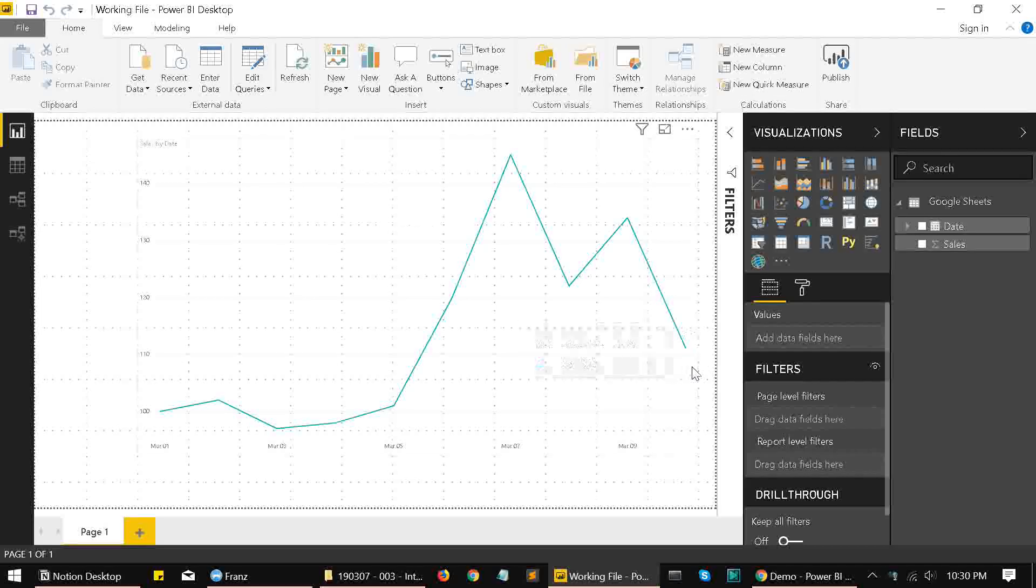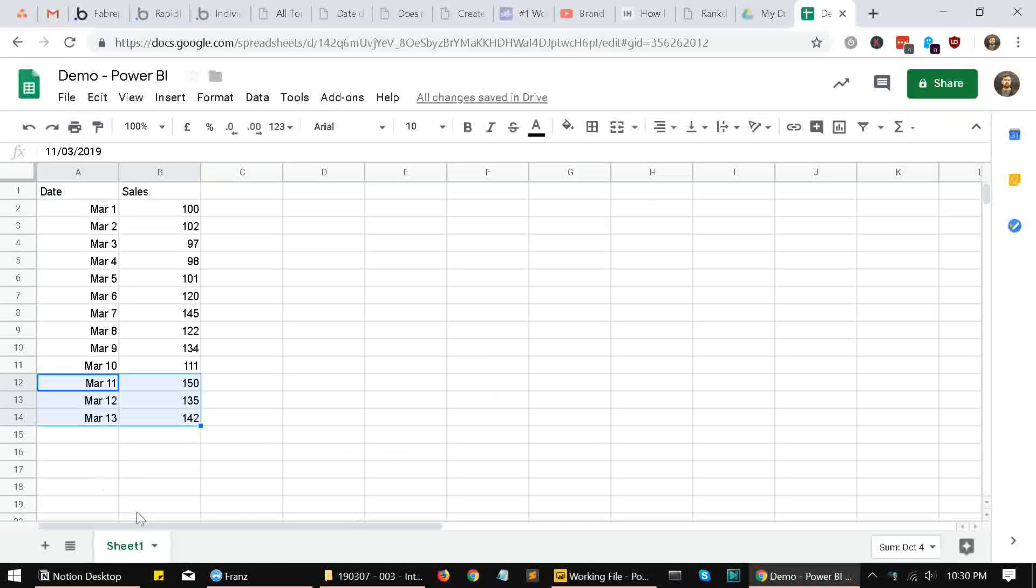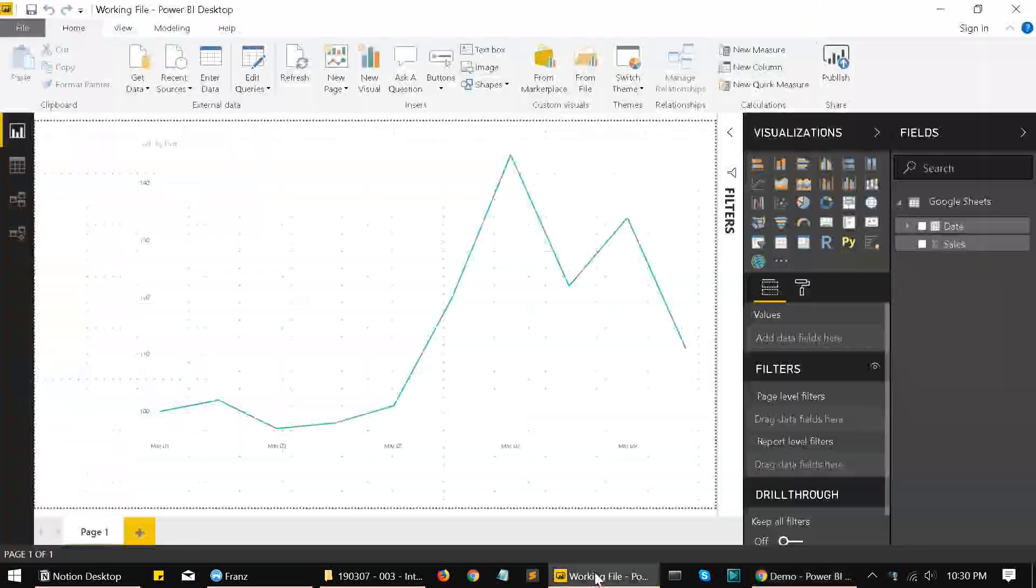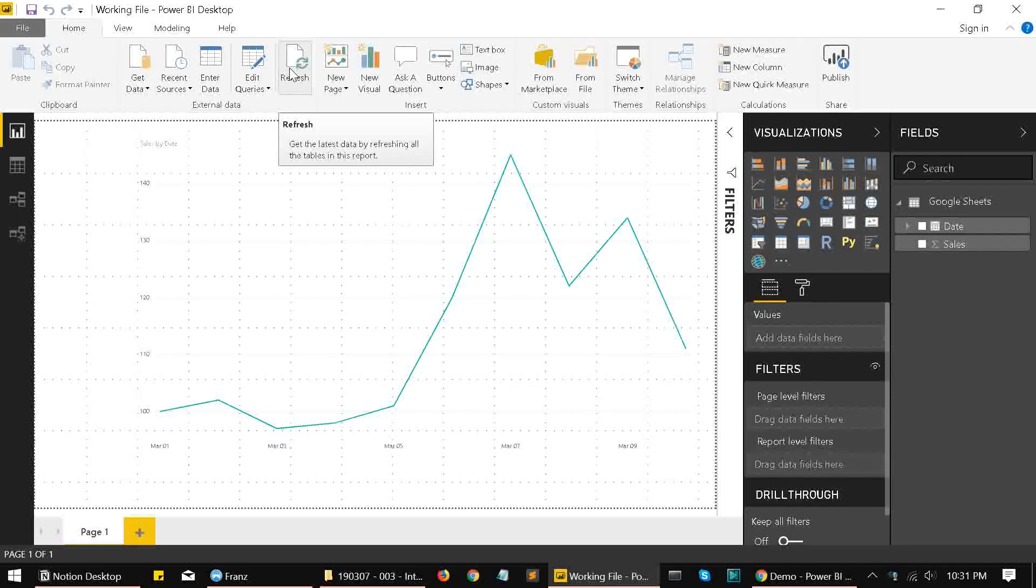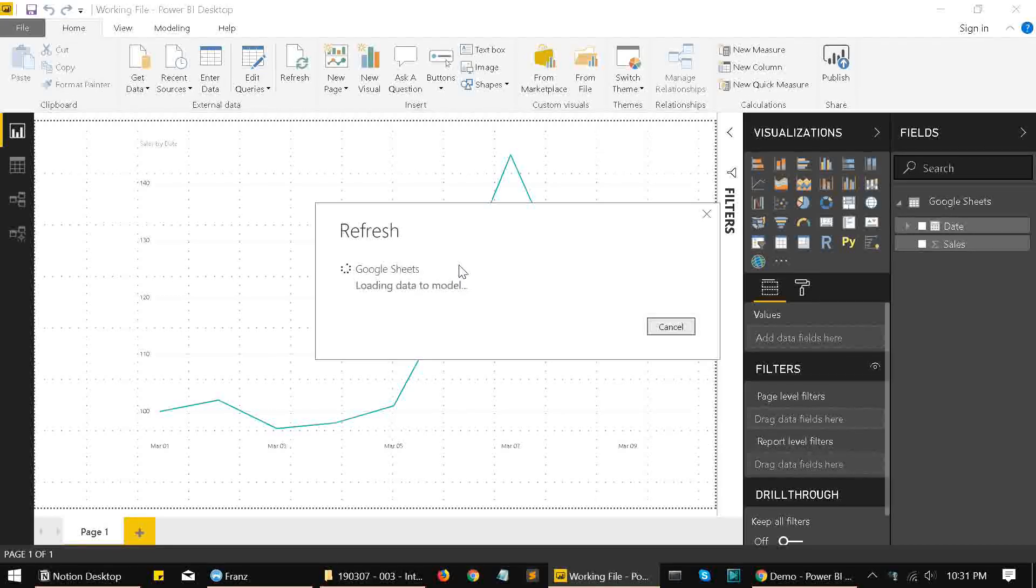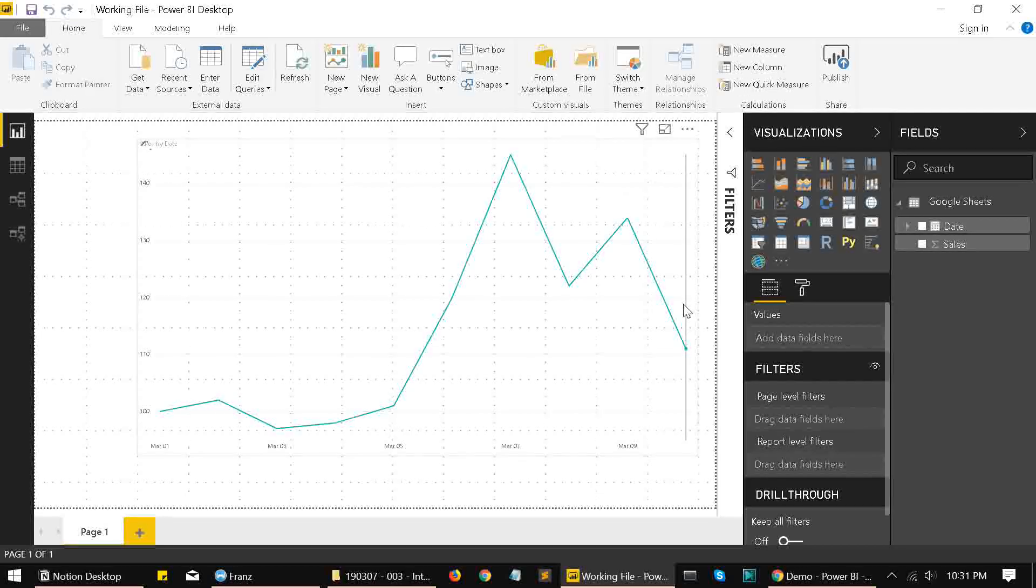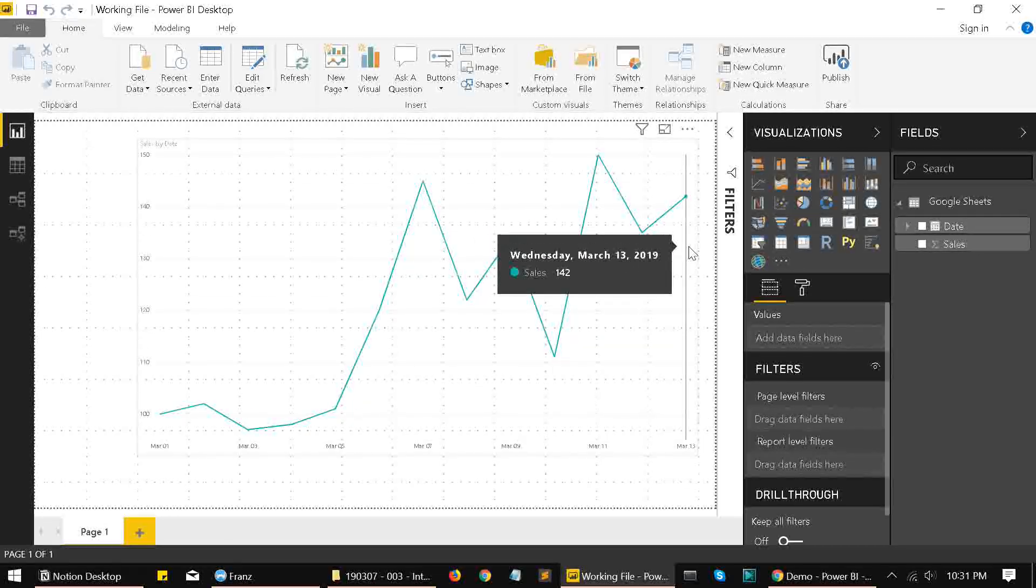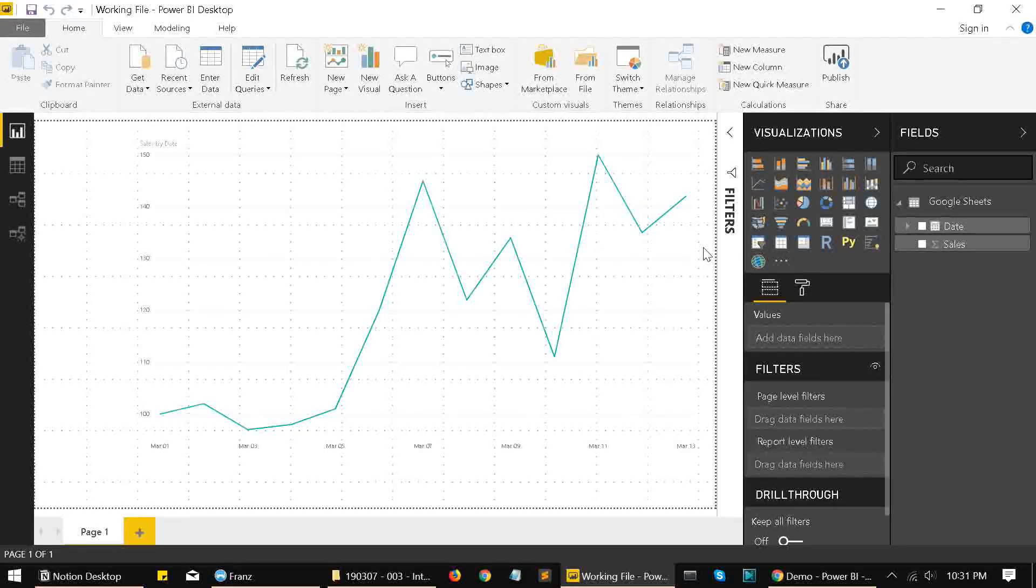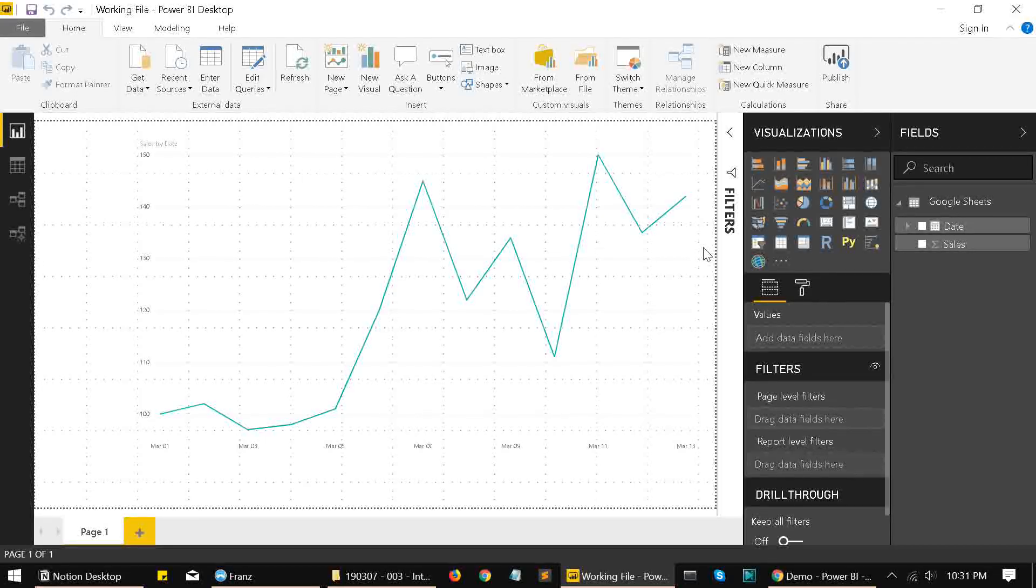So we'll go to Power BI. Over here, we have data till 10th March only, but we need to fetch data till 13th March as shown in the document. So we'll click on refresh. It will fetch the updated data from Google Sheets and it will show these three extra values in our line chart. So that is how we refresh data from within Google Sheets into Power BI.